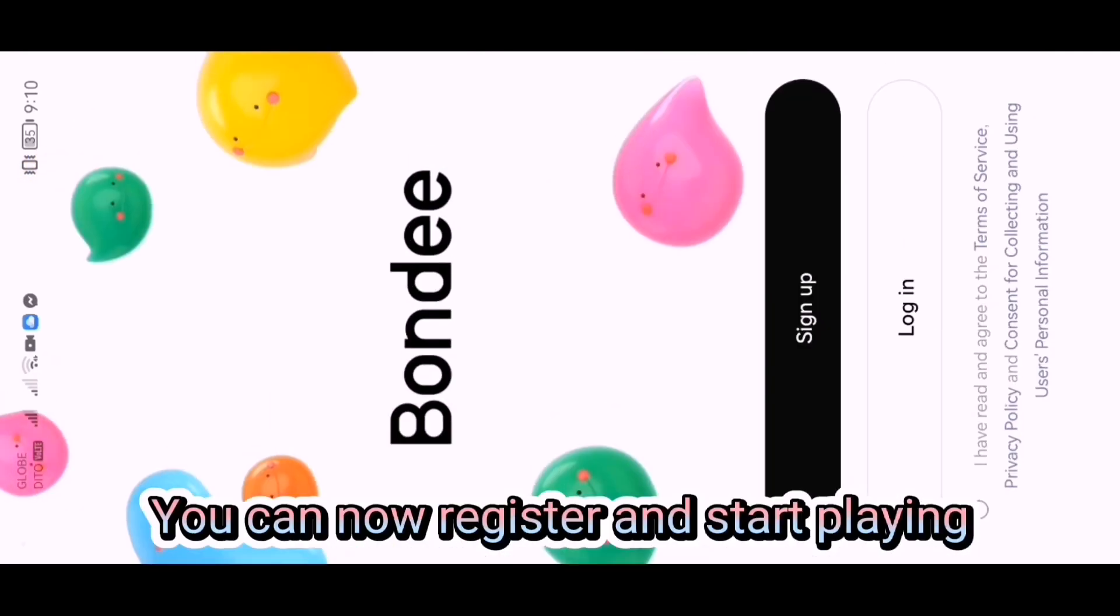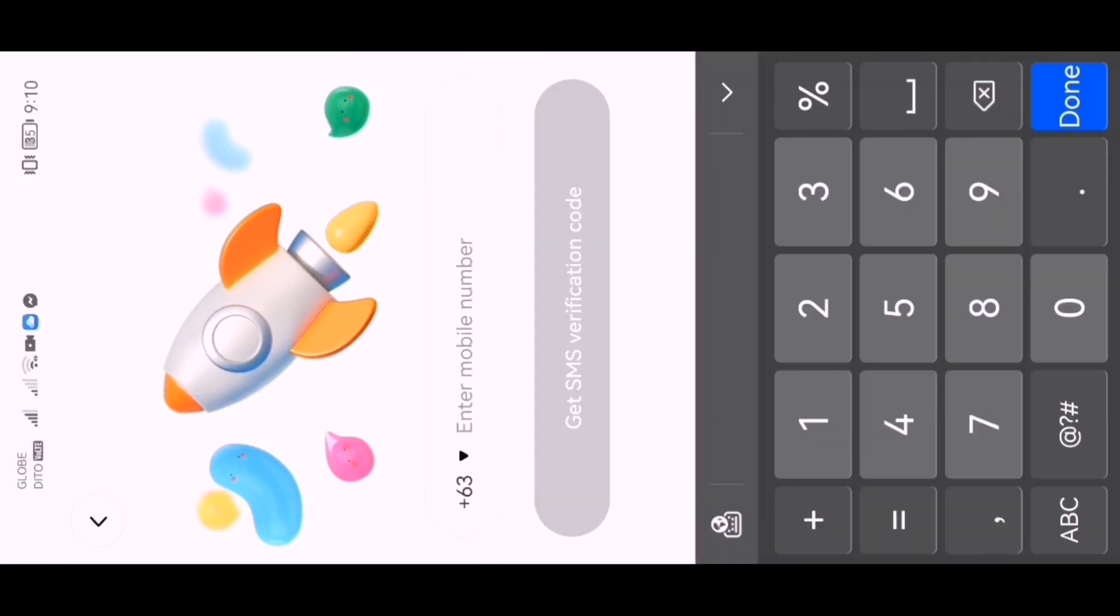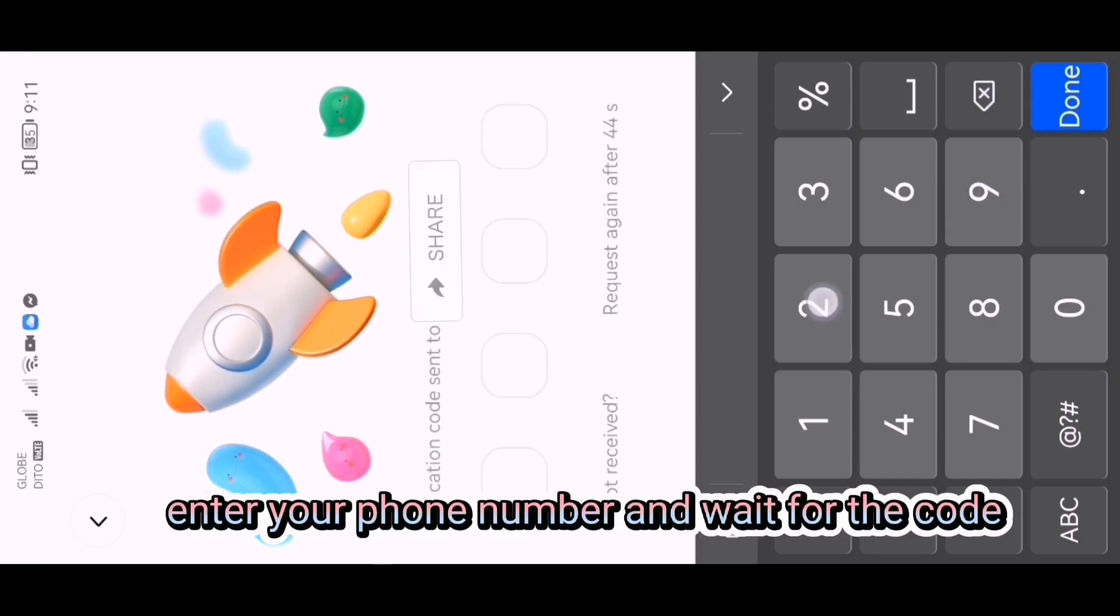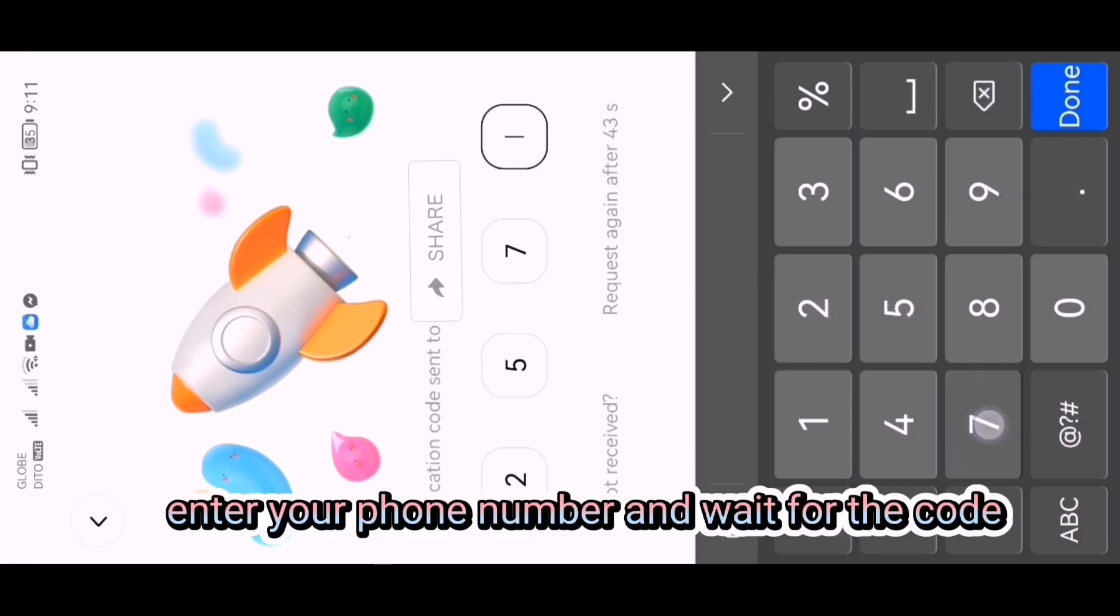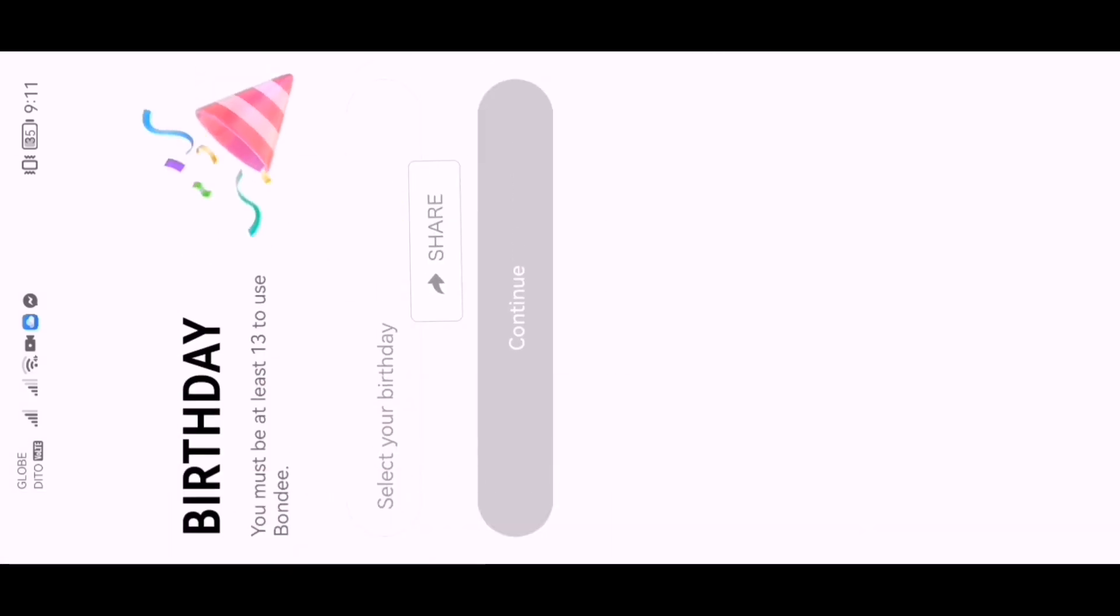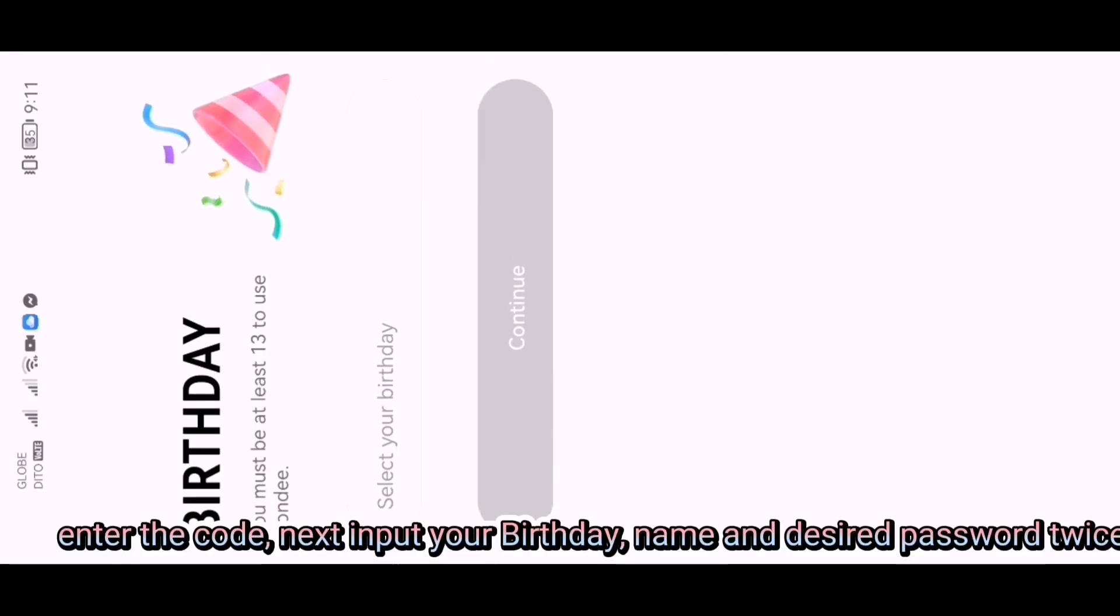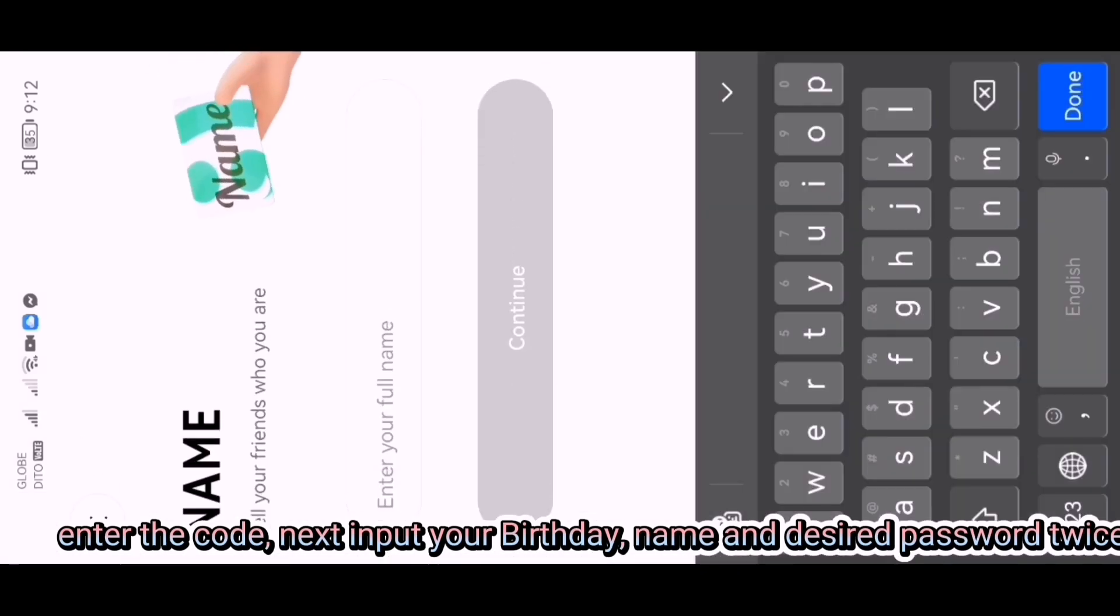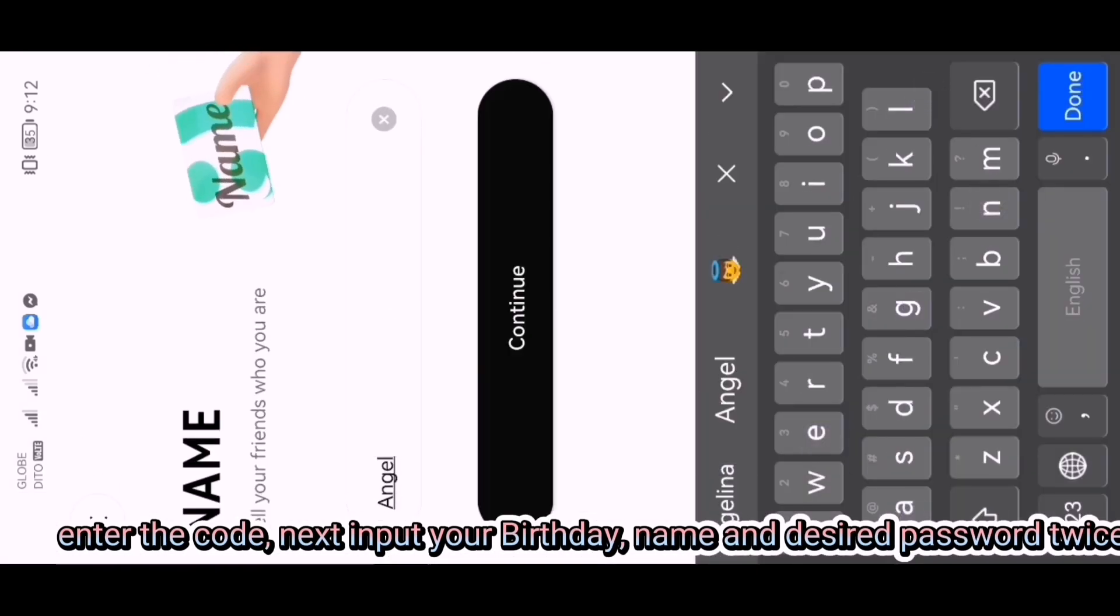You can now register and start playing. Enter your phone number and wait for the code. Enter the code, then input your birthday, name, and desired password twice.